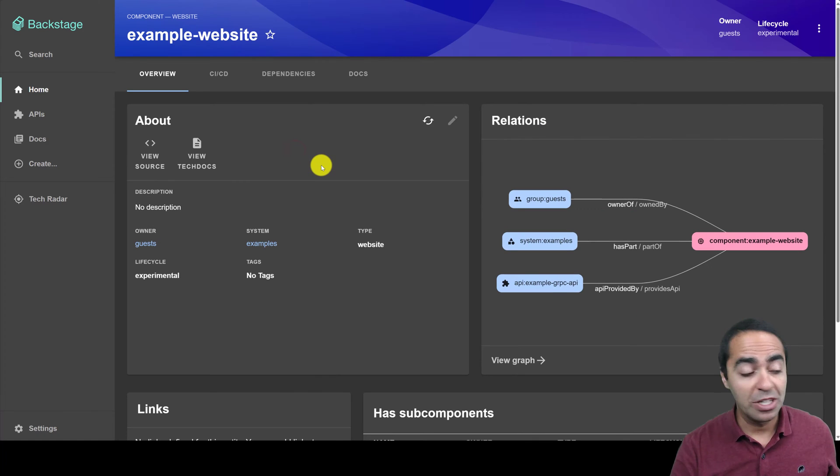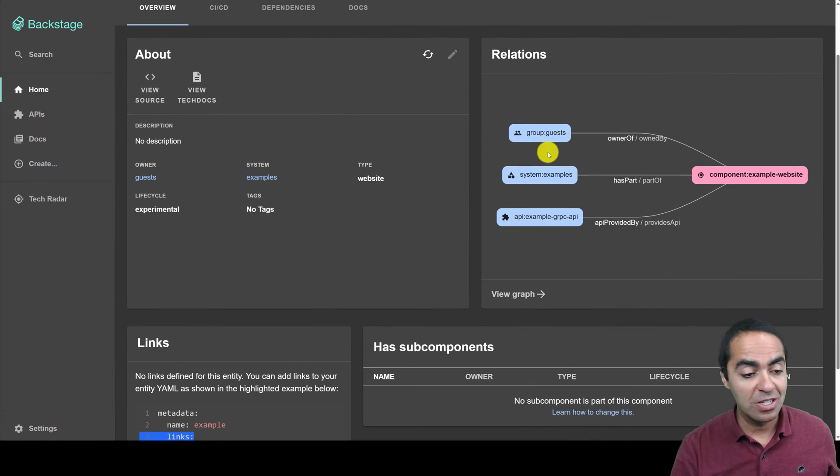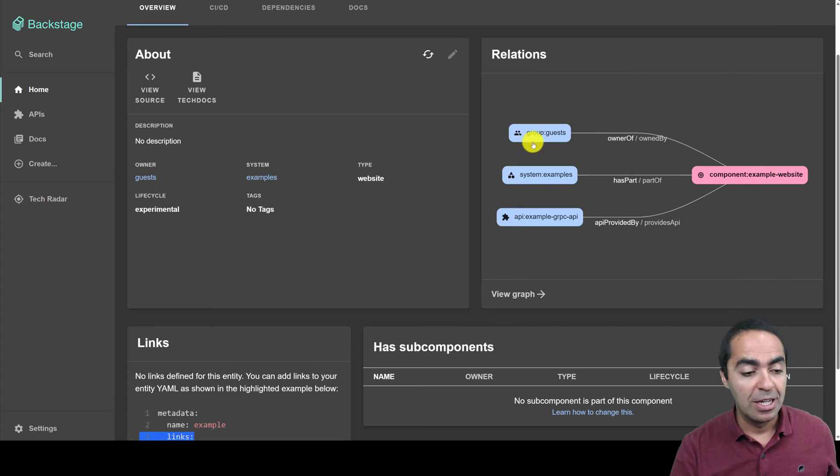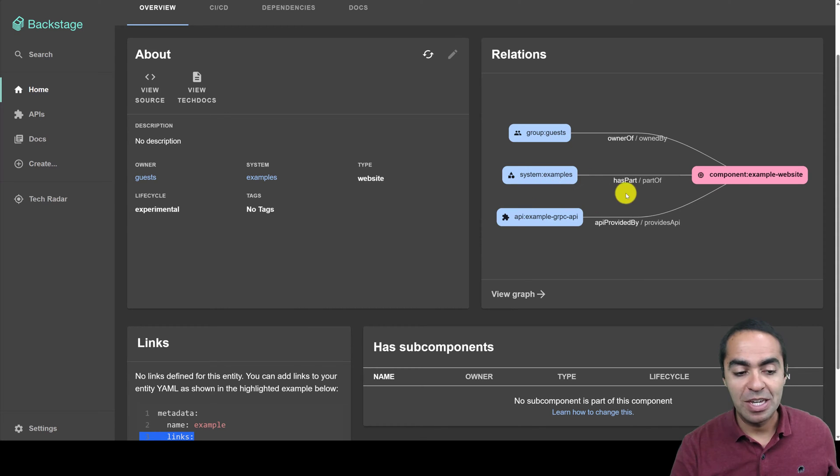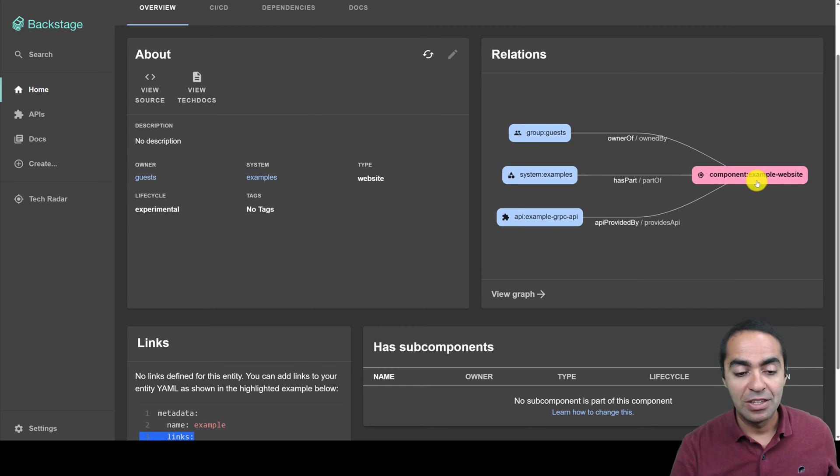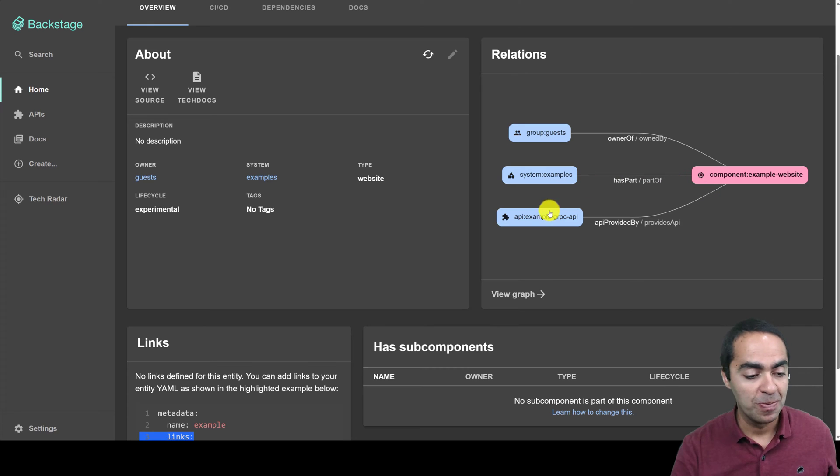So if you click in here, you can see some of the relations that we have here. So this component, example website, the owner is the group Guests, and System Examples is part of this component, or this component is part of this system. So you can see the relation goes back and forth.